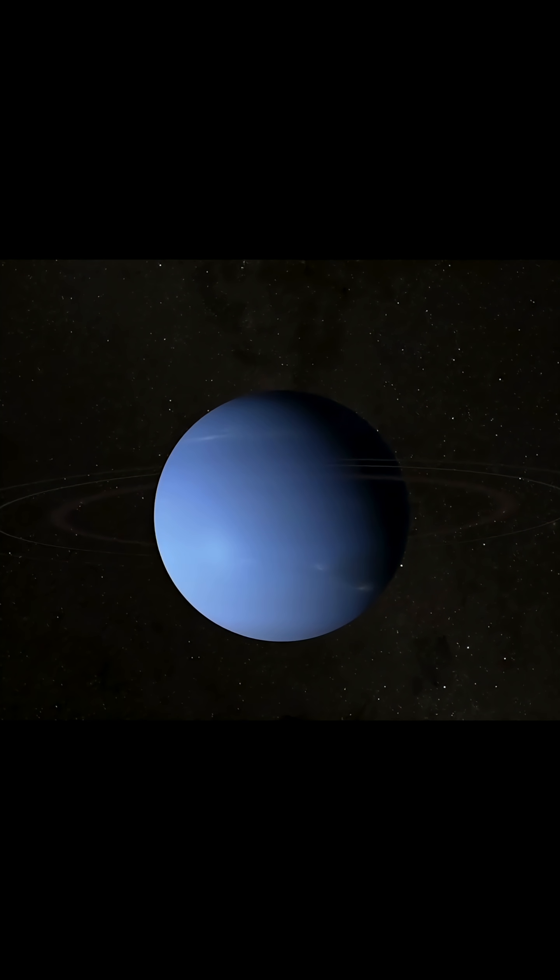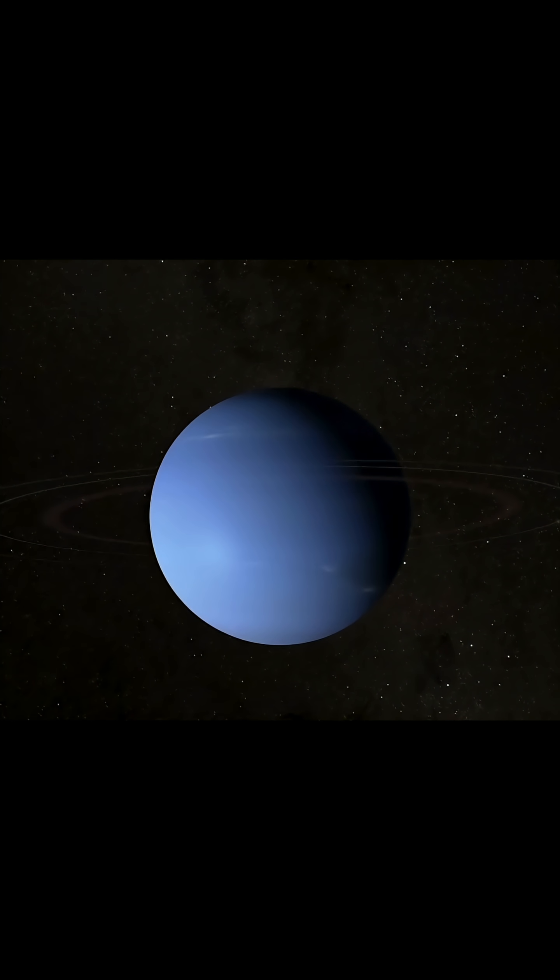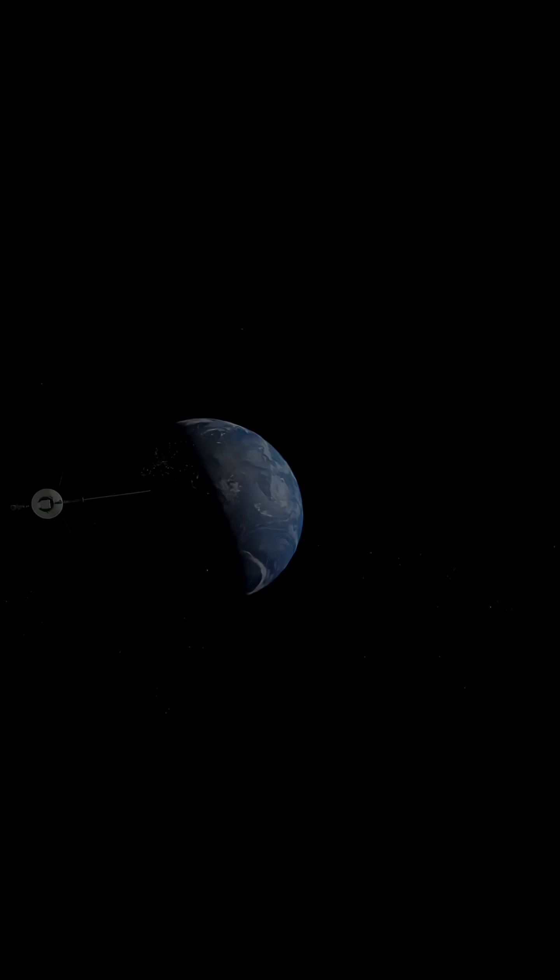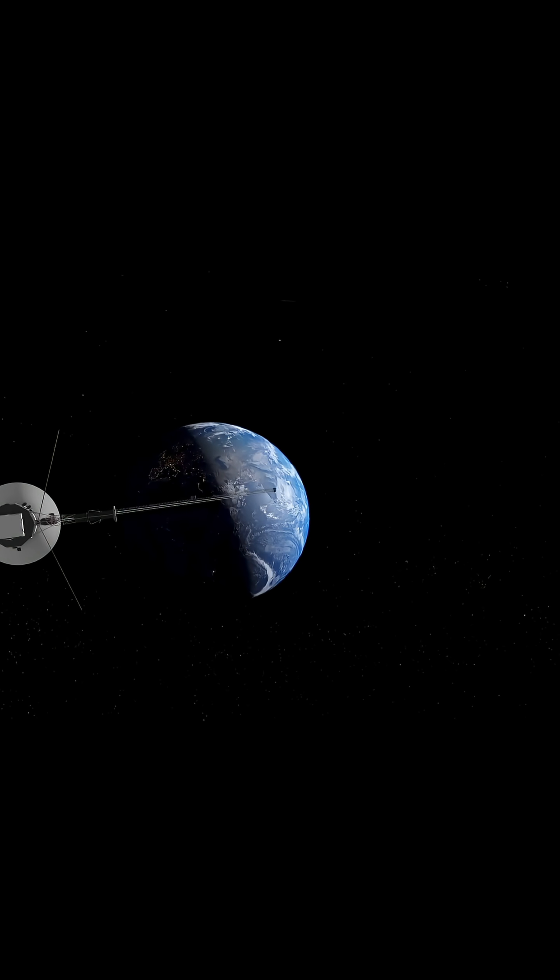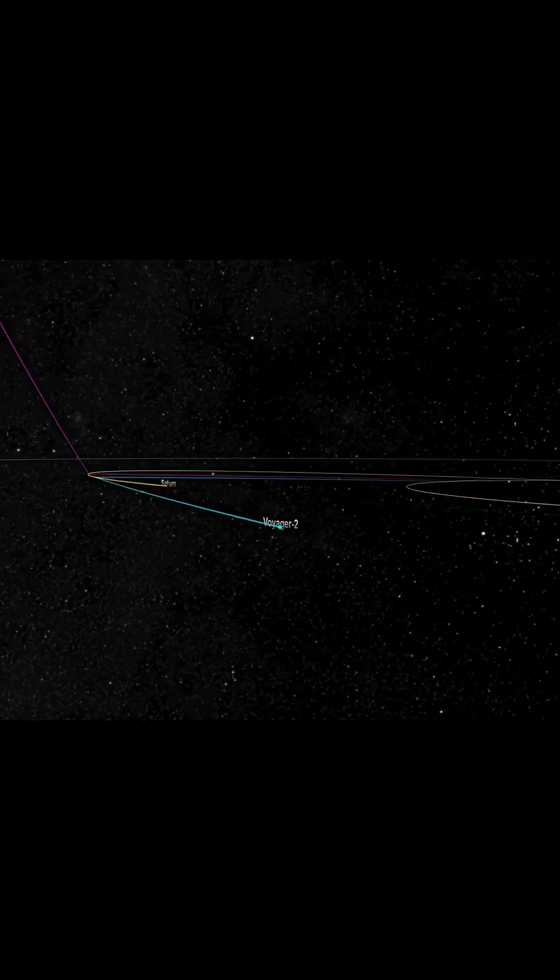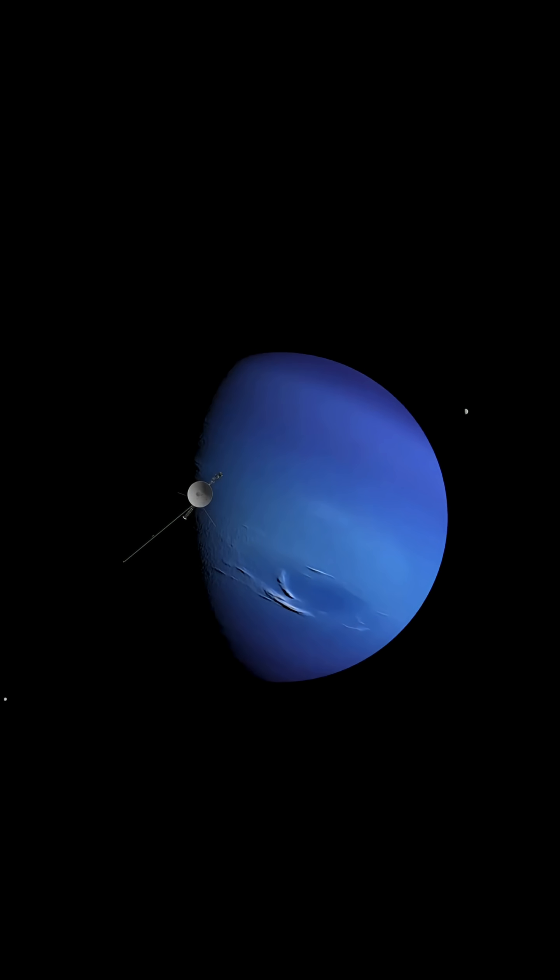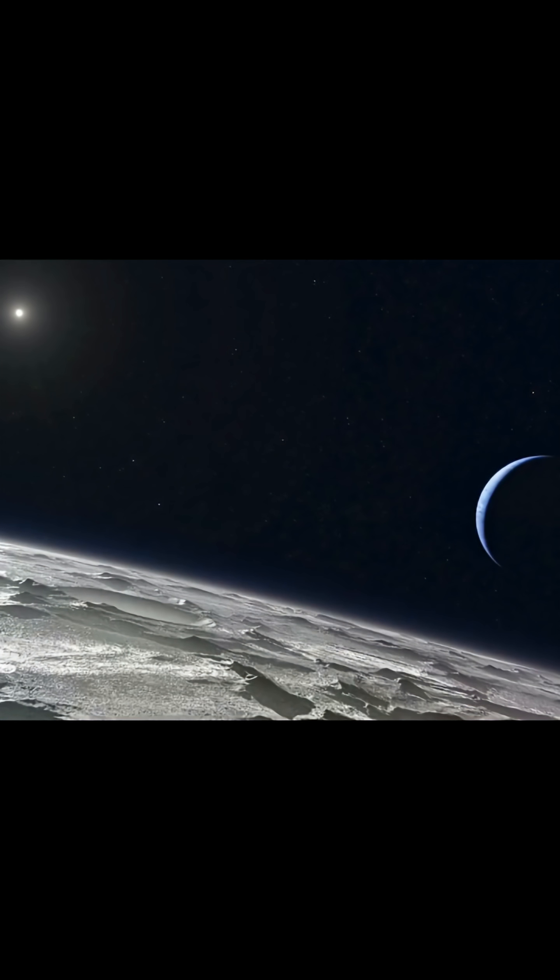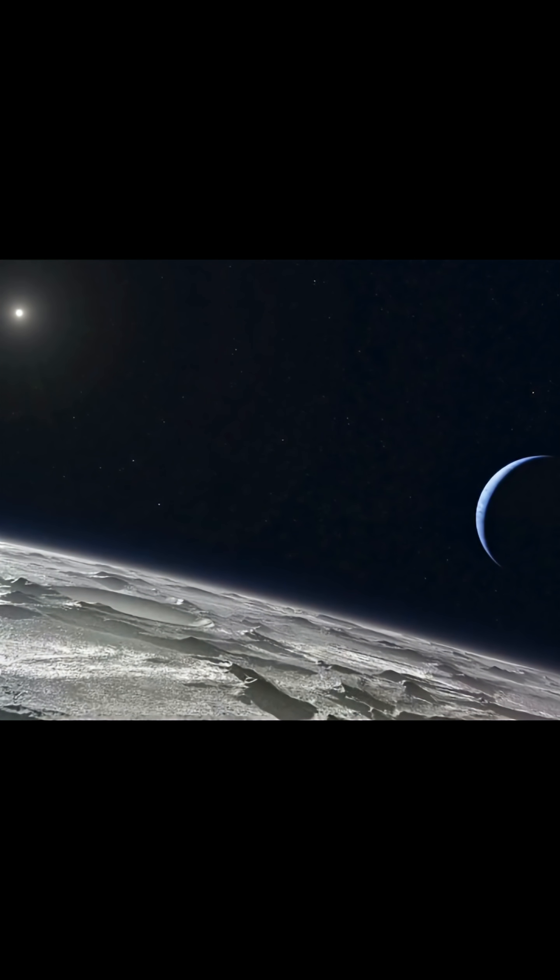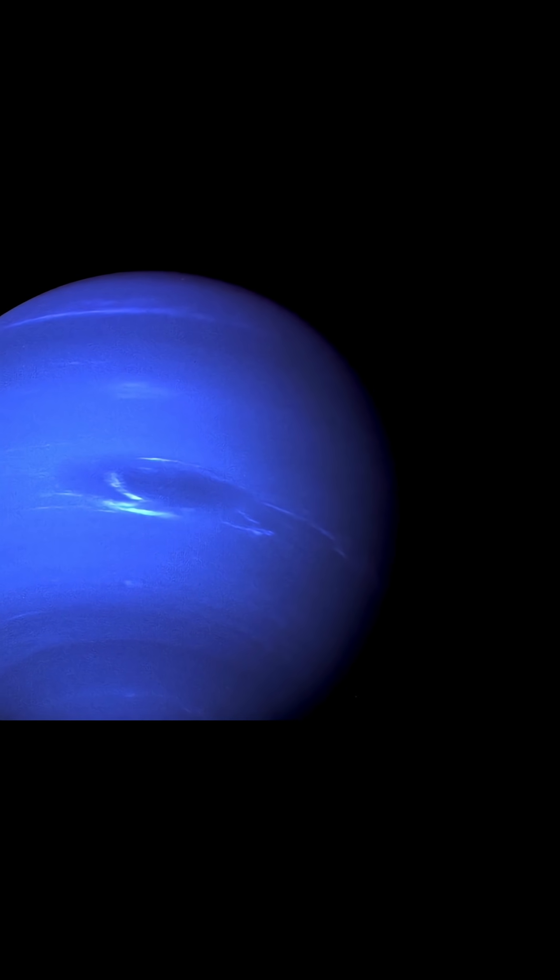Despite its frozen exterior, Neptune is far from dormant. In 1989, NASA's Voyager 2 spacecraft conducted a historic flyby, revealing a dynamic and chaotic atmosphere. The probe captured images of the Great Dark Spot, a storm system large enough to contain the entire Earth.